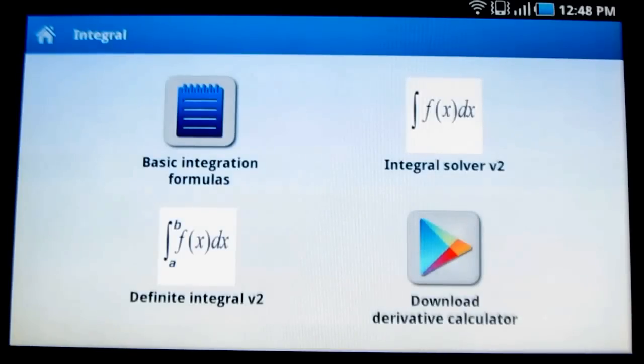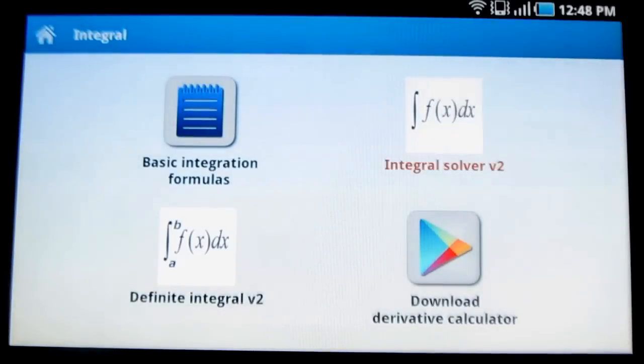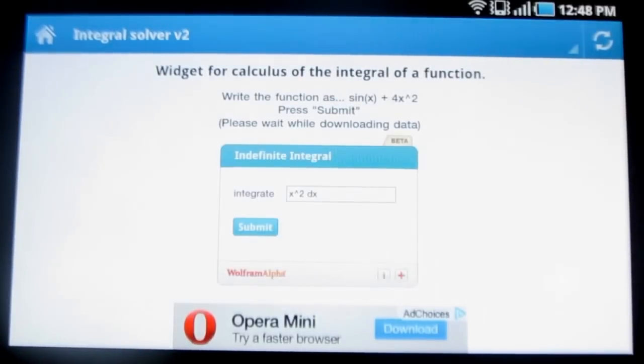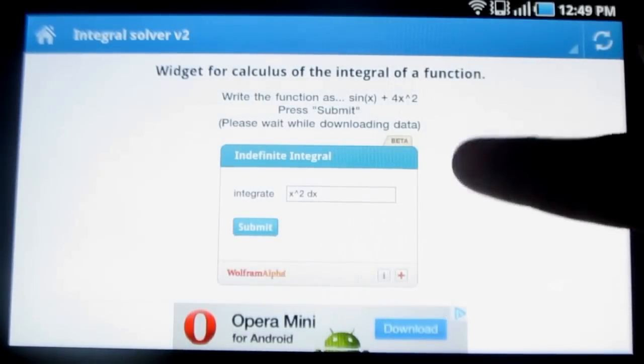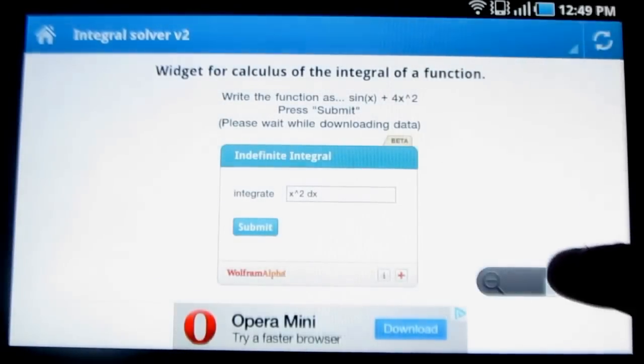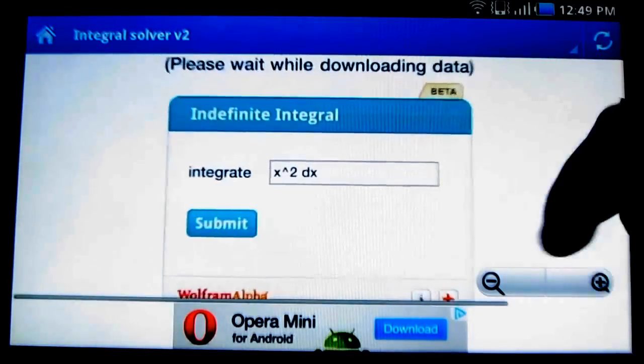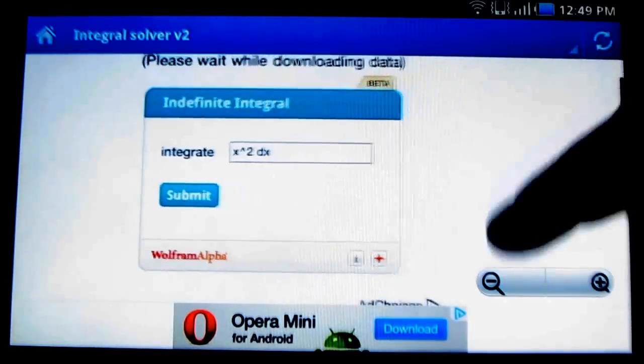Under integral solver v2, you can easily solve the integrals. You can also zoom out and zoom in the screen.